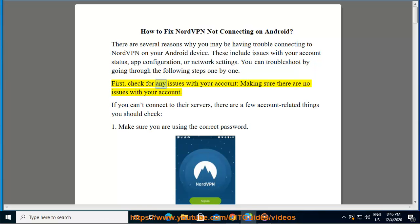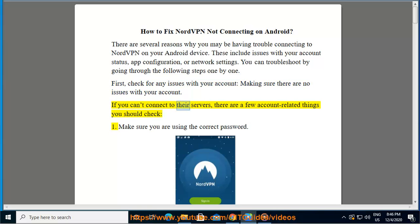First, check for any issues with your account, making sure there are no issues with your account. If you can't connect to their servers, there are a few account-related things you should check.